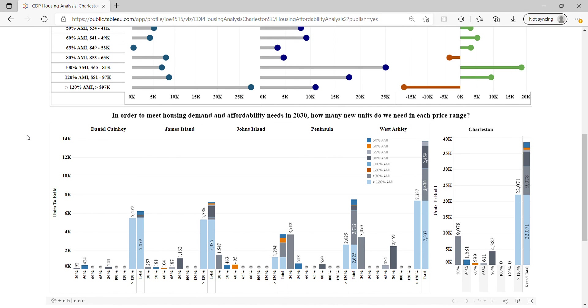We see the need for Daniel Island, James Island, Johns Island, the Peninsula, and West Ashley. You can see all of the breakdown by the various AMI levels at the bottom.